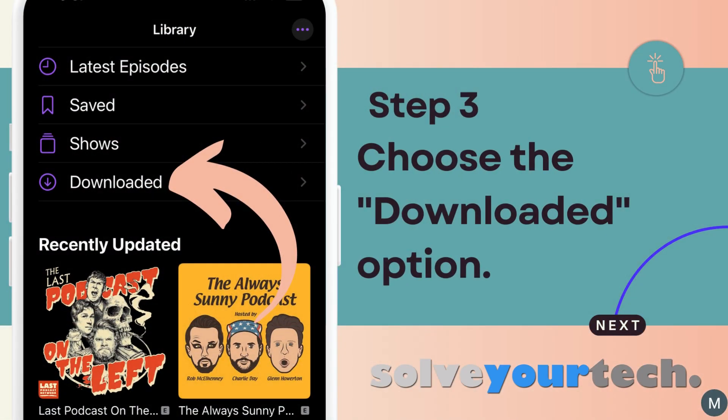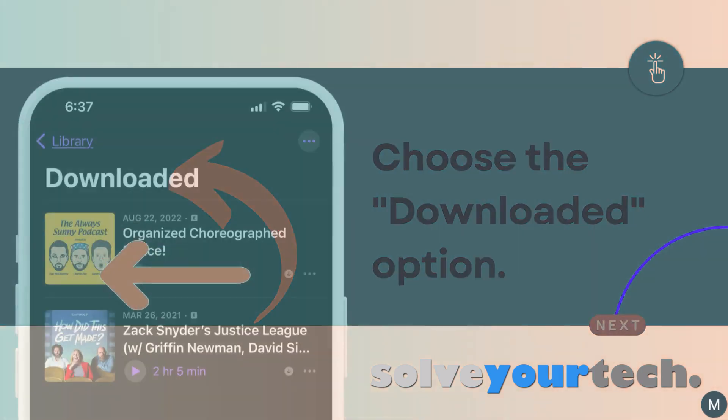If you don't see the Downloaded option, tap the three dots at the top right of the screen, then touch the circle to the left of Downloaded.